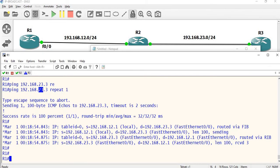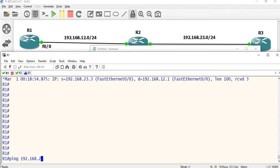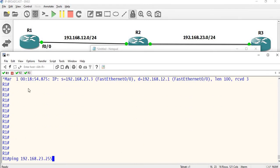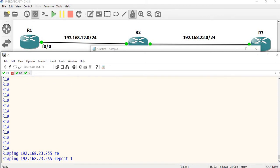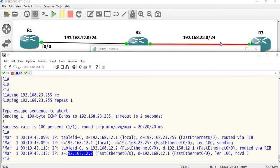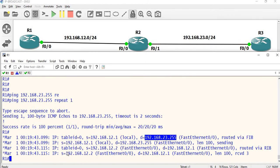Now let's check the broadcast IP: 192.168.23.255 with repeat 1. This is a broadcast IP. We have reachability, but look at the reply packets — source is 12.1, destination is 23.2. R2 is sending a response but R3 is not. The reply comes only from R2 with source 12.2 and destination 12.1.